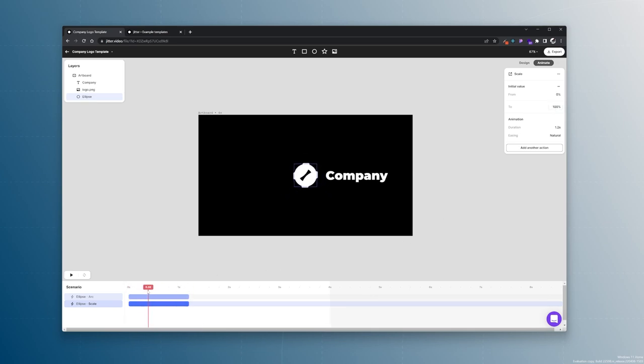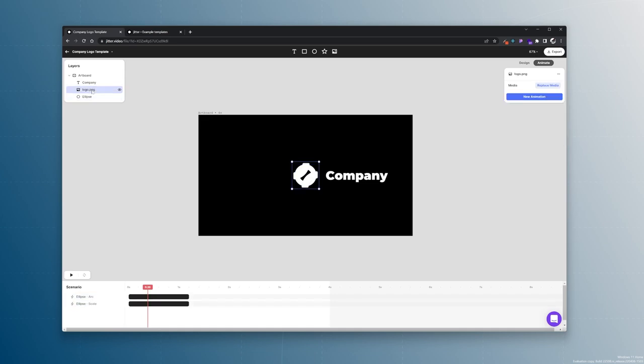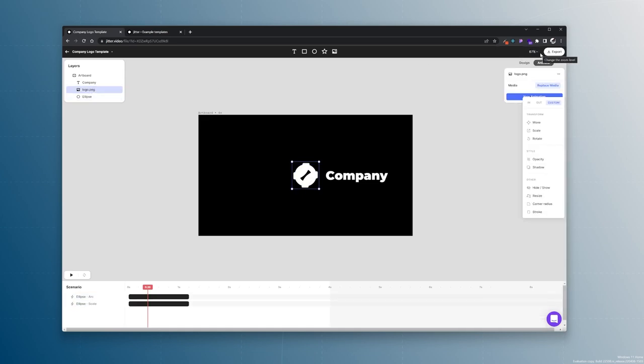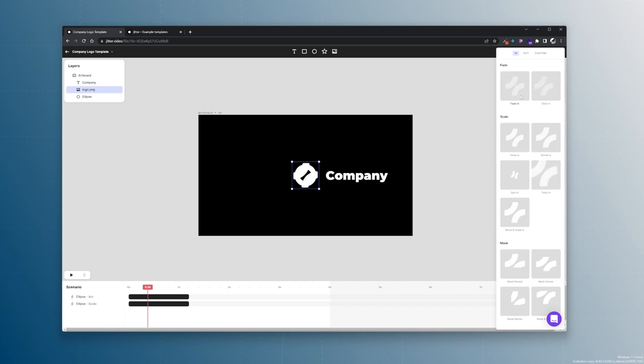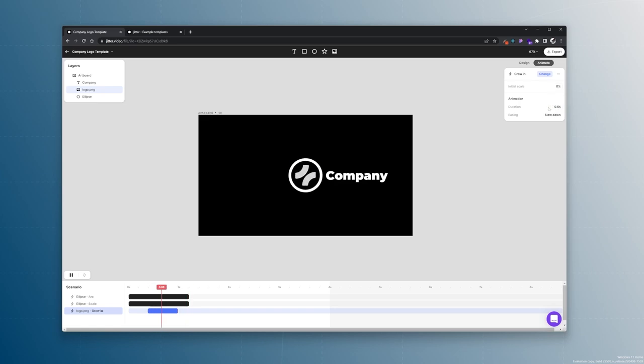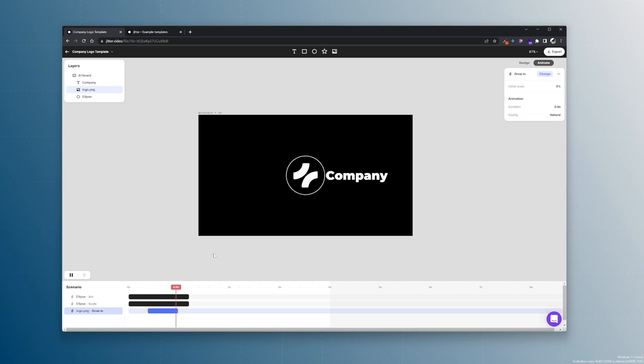Now about halfway we want to animate our logo in. Also with a scale or let's actually give it the scale grow in animation. This will take care of the opacity by default. And this will be 0.6 seconds also natural. Alright, this looks great.